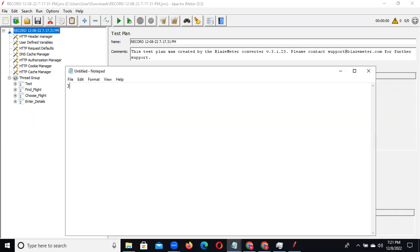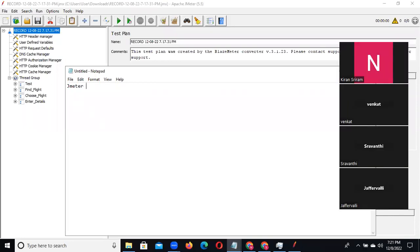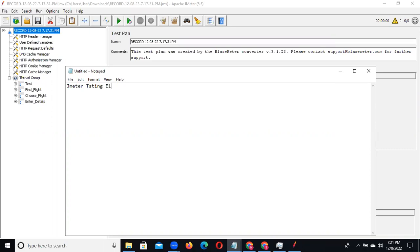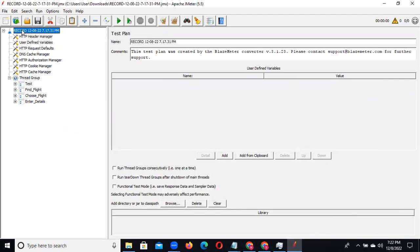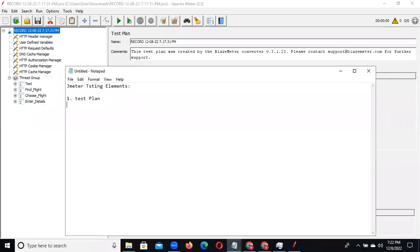In JMeter we have testing elements. The first is the test plan. The test plan is like a template - you generate the test plan and then add the thread group, HTTP requests, and all other things. The second element is the thread group.